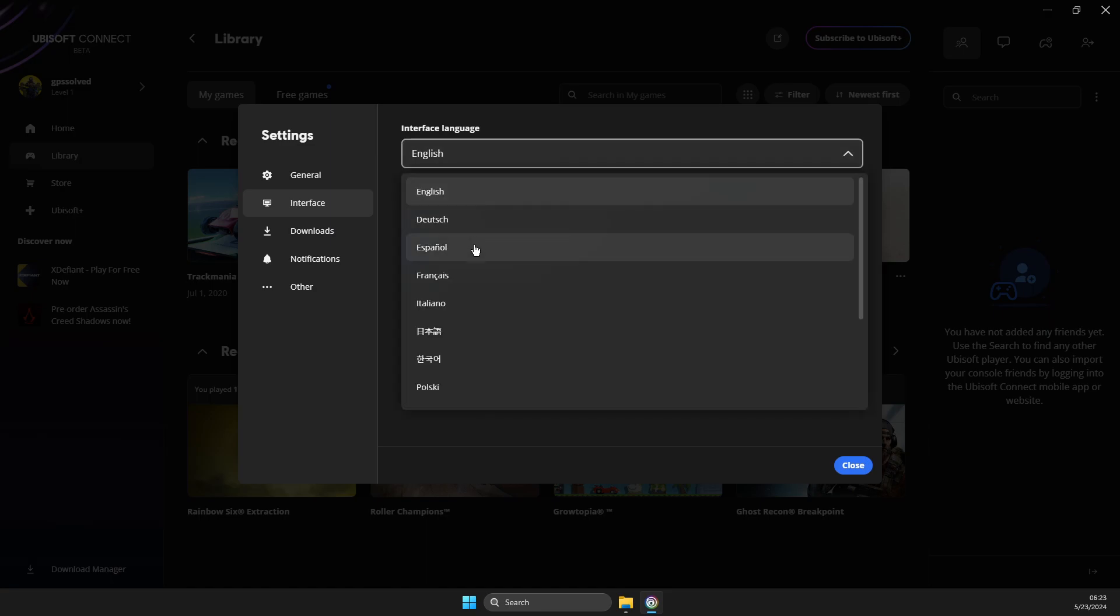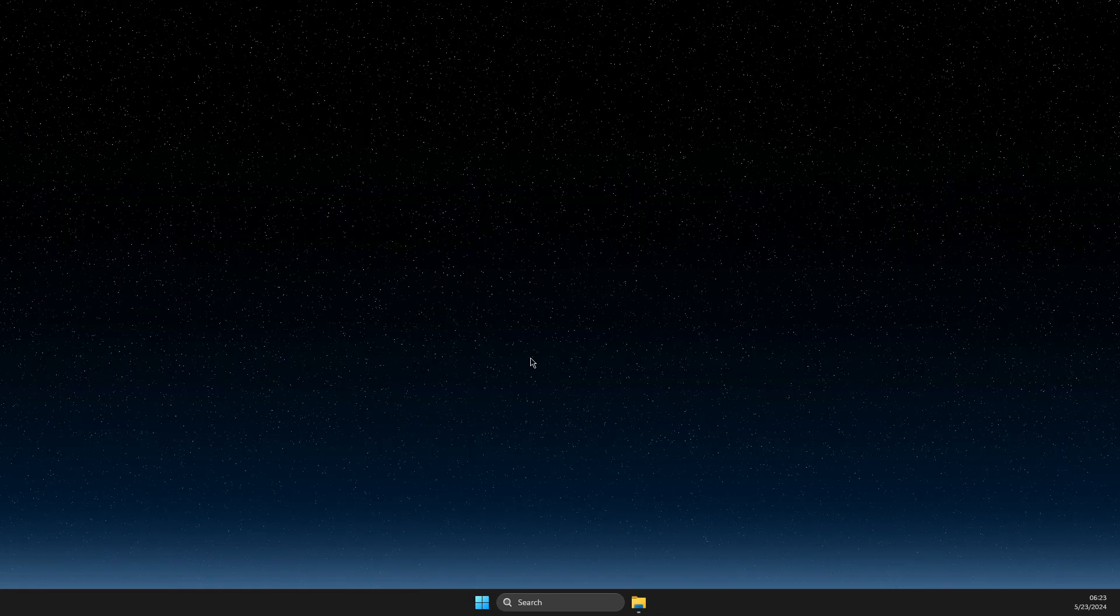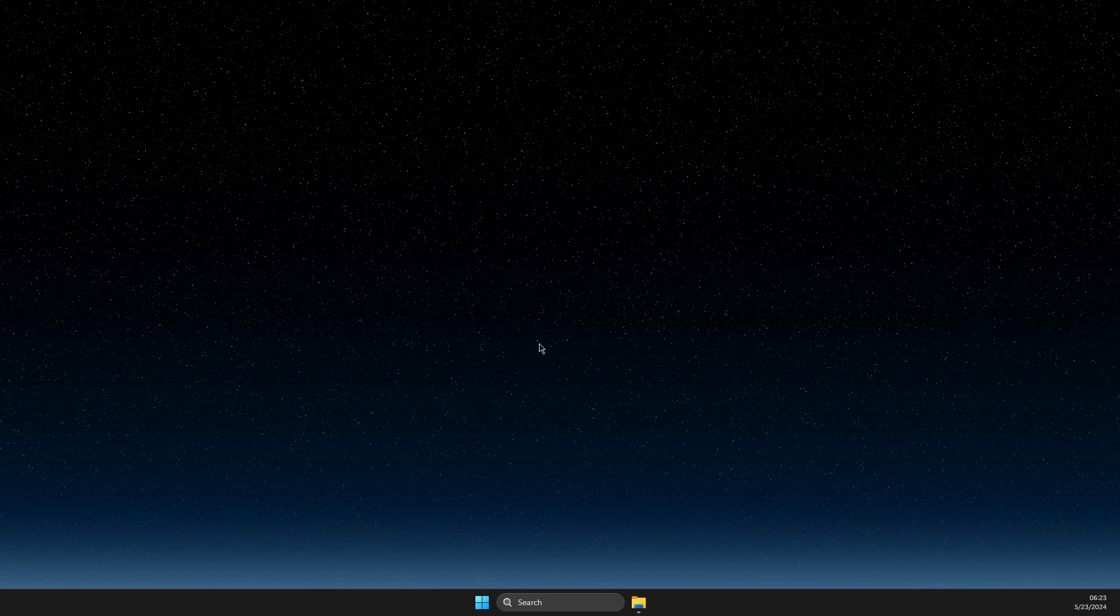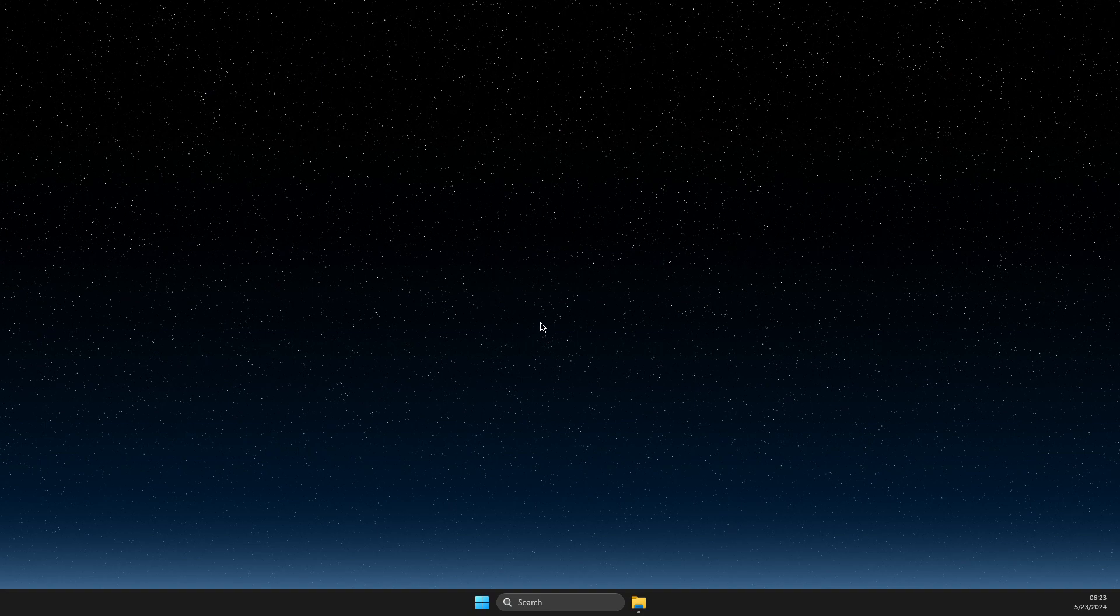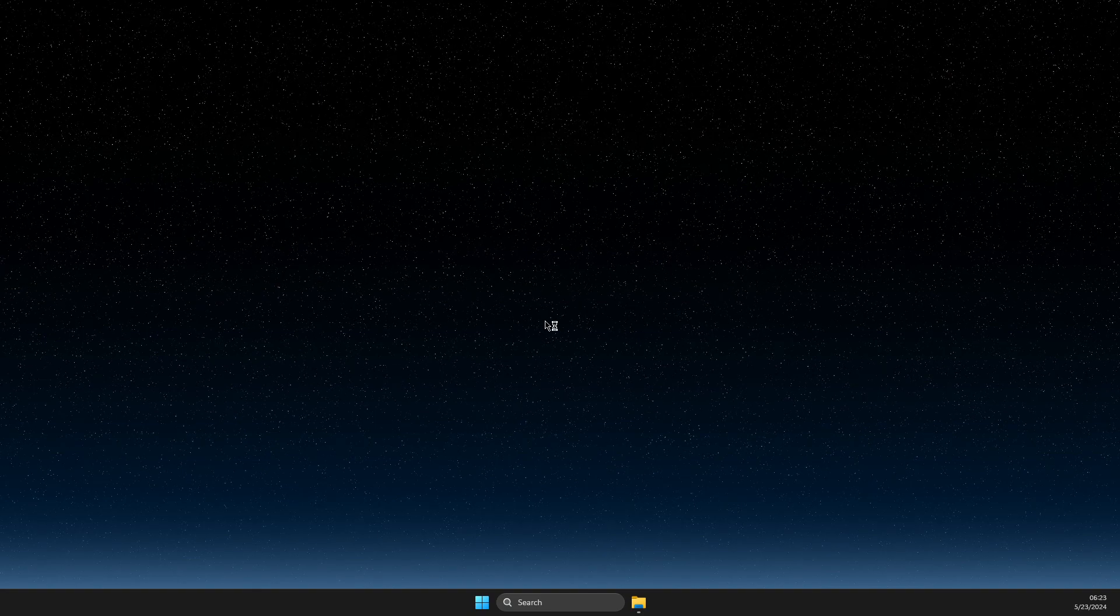Let's select Spanish and restart the app. And we need to wait for a couple of seconds, of course, until the app loads up.